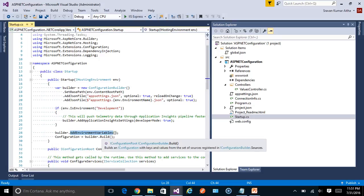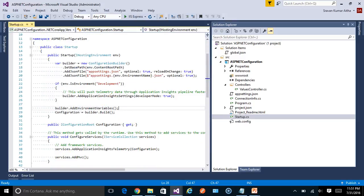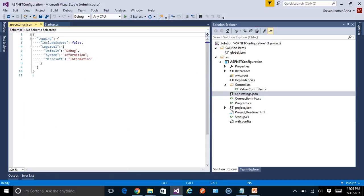At the end, it calls Build(), which returns a ConfigurationRoot object. The ConfigurationBuilder follows a builder pattern. To demo this new configuration system, I'm going to add a new set of custom configuration values to the appsettings.json file. Let's open appsettings.json.